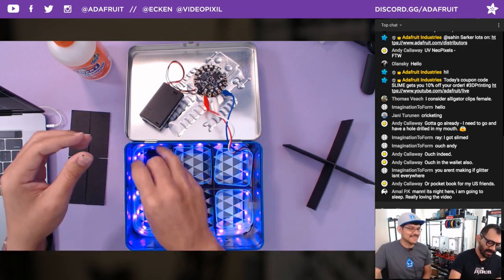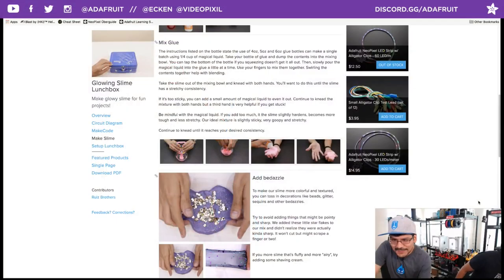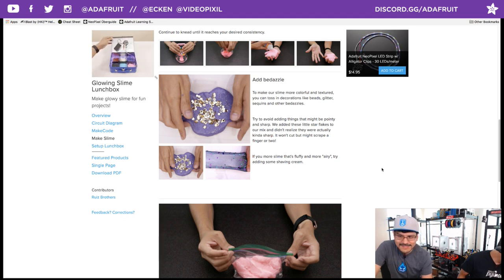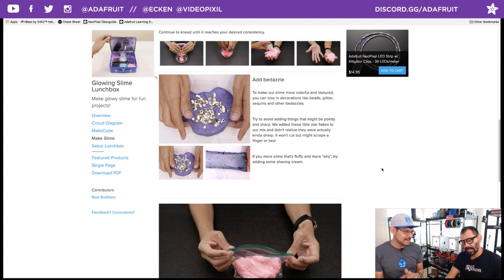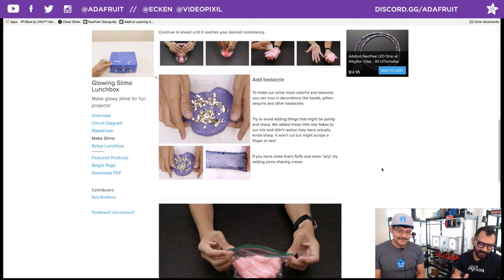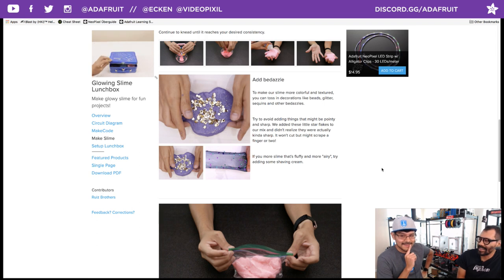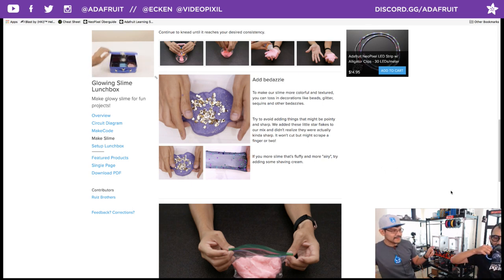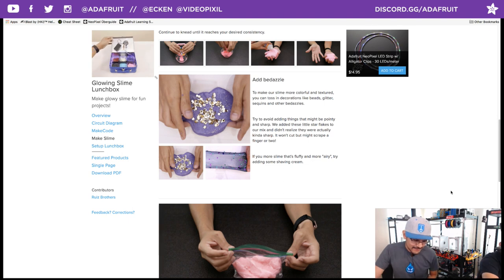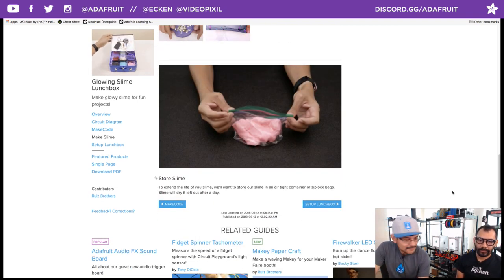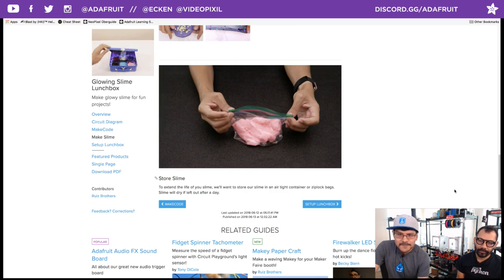Adding glitter, beads, and sequins — you want to be careful not to add really small, sharp things. We added little stars that were sharp in our first batch and they were poking as you played with it. You want to make sure decorations have rounded edges — no razor blades or X-Acto blades! Some star flakes are a little sharp as well, so avoid those and be mindful of what you're putting in your slime. For storage, put it in a Ziploc bag and burp it, or vacuum seal if you have access to one.